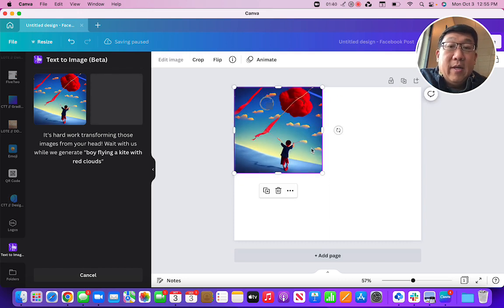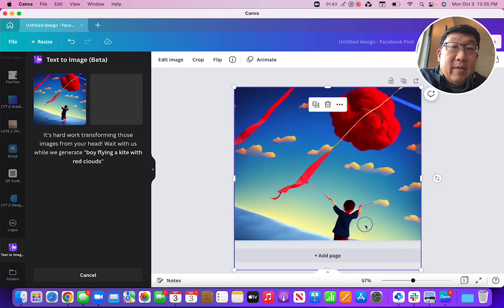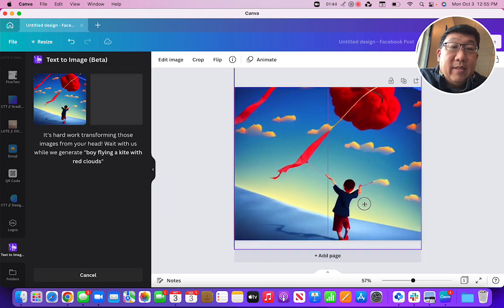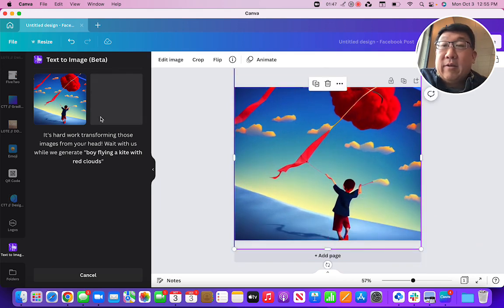And voila! I mean, it's pretty amazing, right? A boy flying a kite with red clouds.